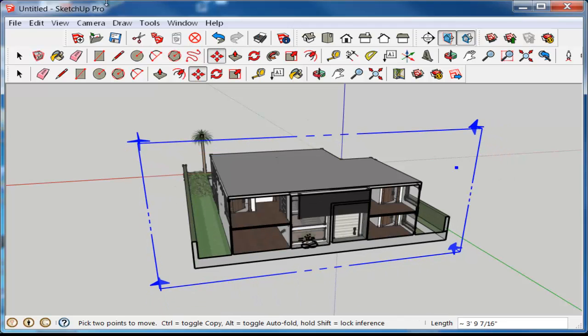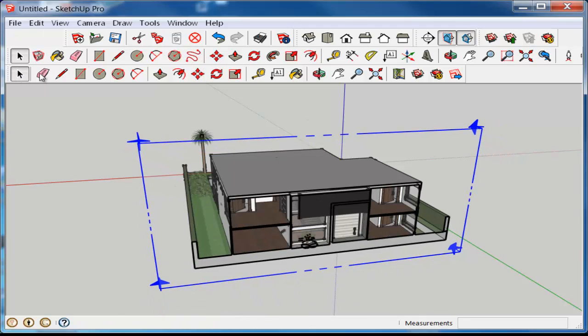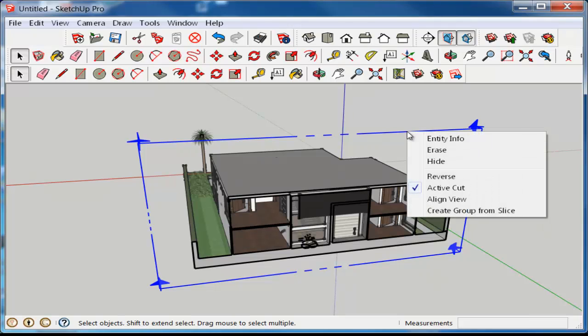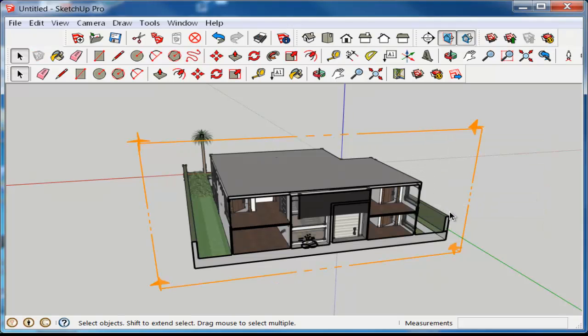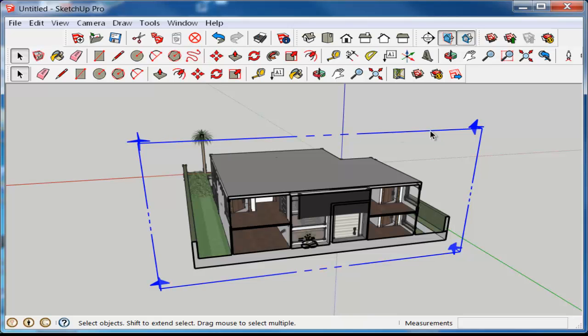Once you've settled on a location, make sure the cutting plane is highlighted and then choose create group from slice.